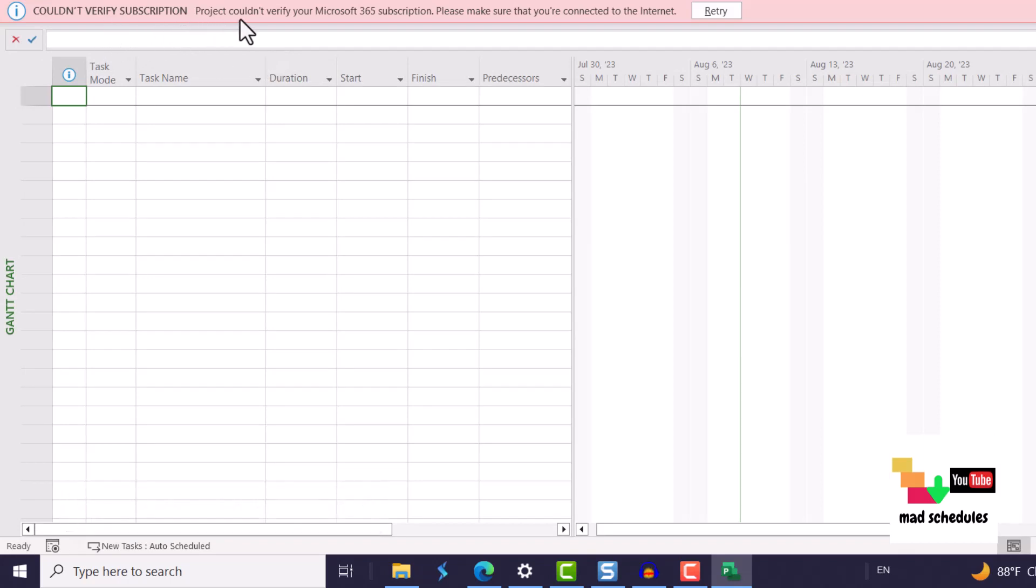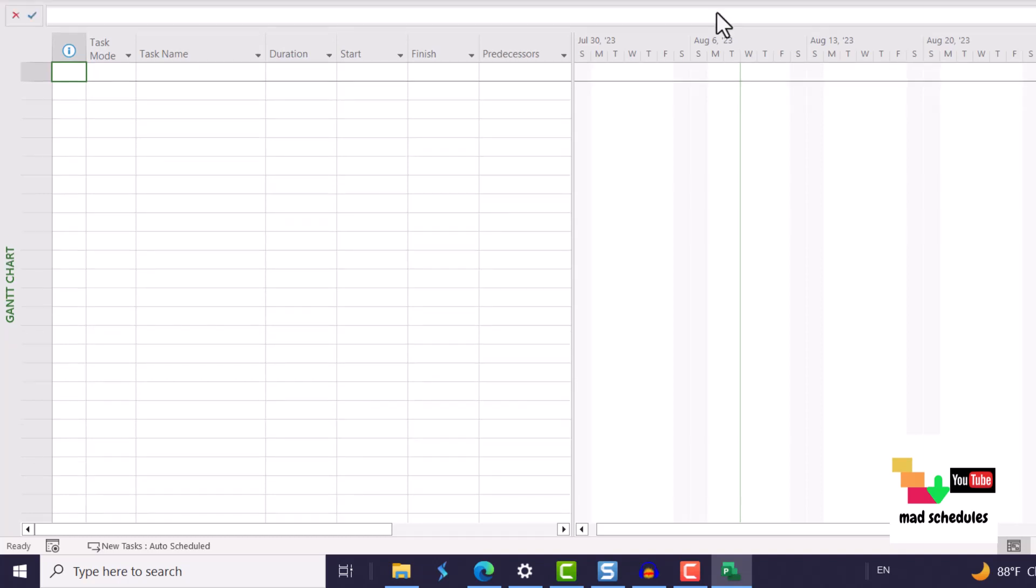If you have this couldn't verify subscription then you need to go again retry. And then I do actually have the not the subscription but I have bought the standalone version which is 2016.